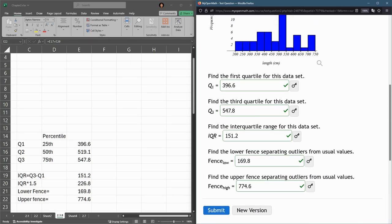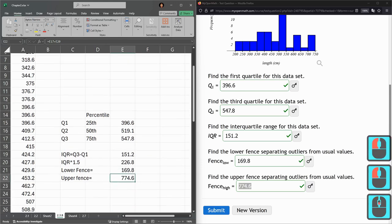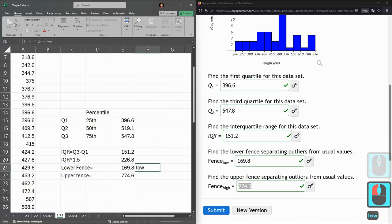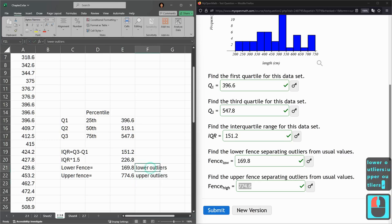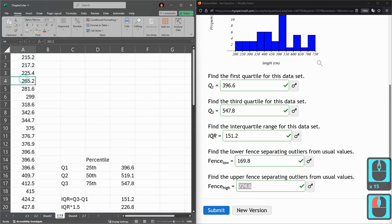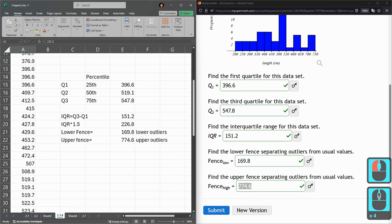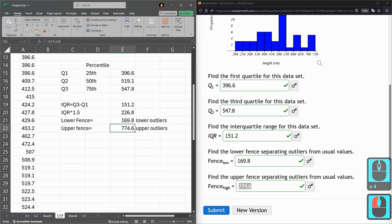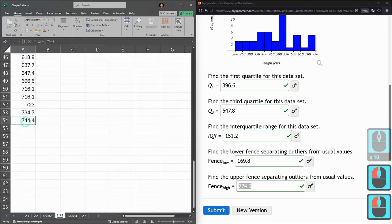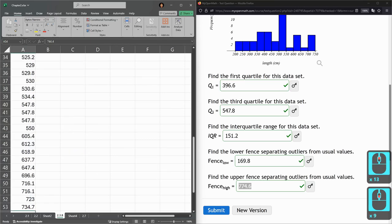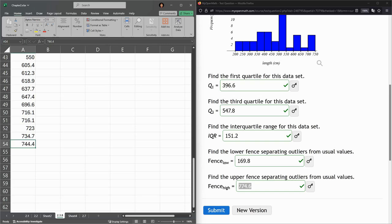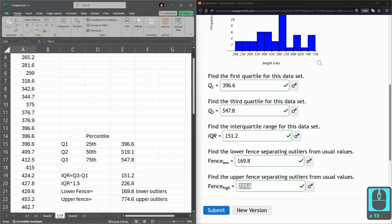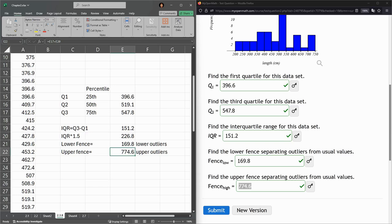Some questions are going to ask you to count how many outliers there are. Lower outliers are below 169.8. I can scroll to the top and there's nothing even close to 169.8, so I have no lower outliers. And I don't have anything above 774.6, so I have no outliers in this data set, but other questions will have outliers. Sometimes you need to compute these fences and then look at your data and count how many values are outliers.